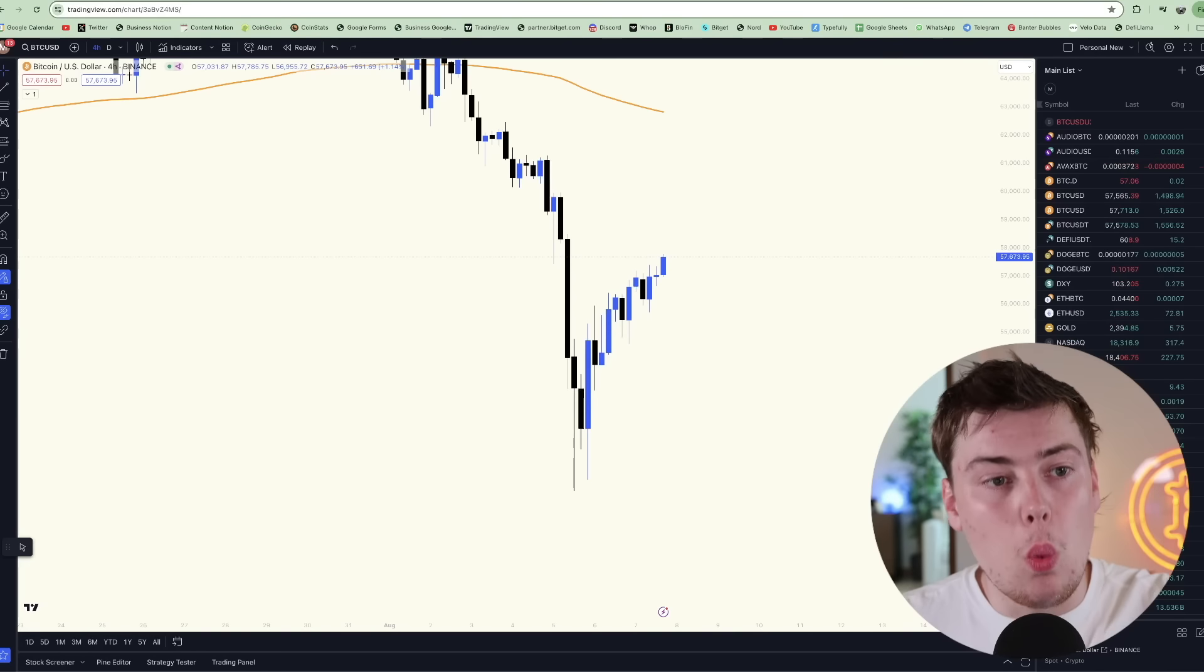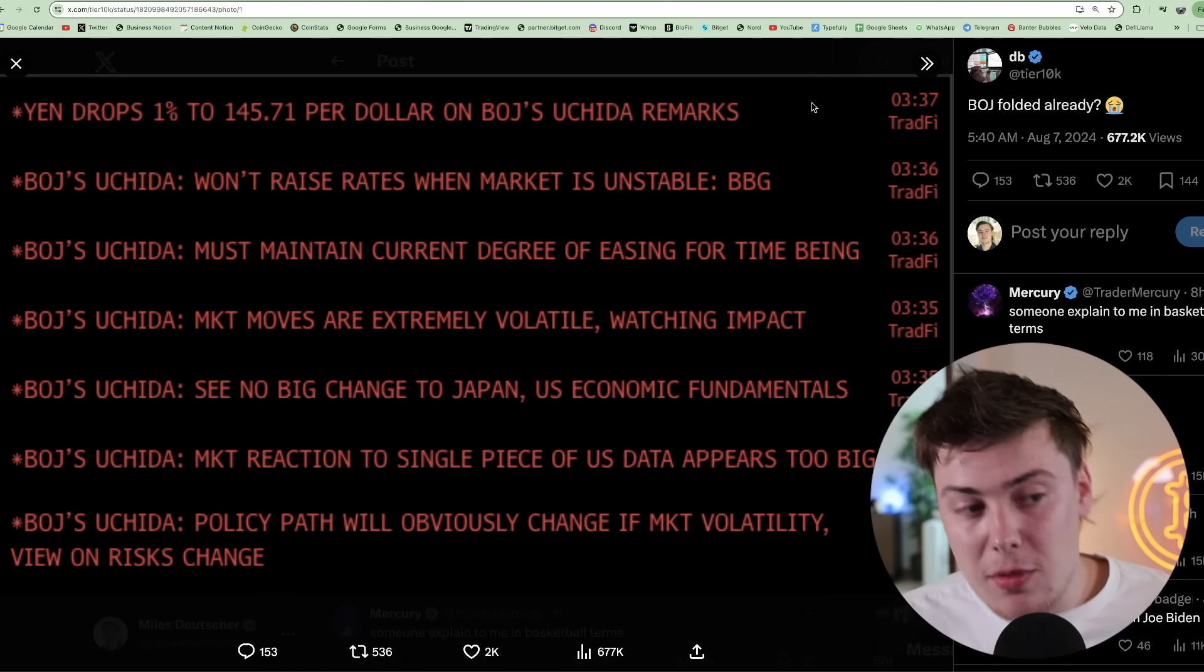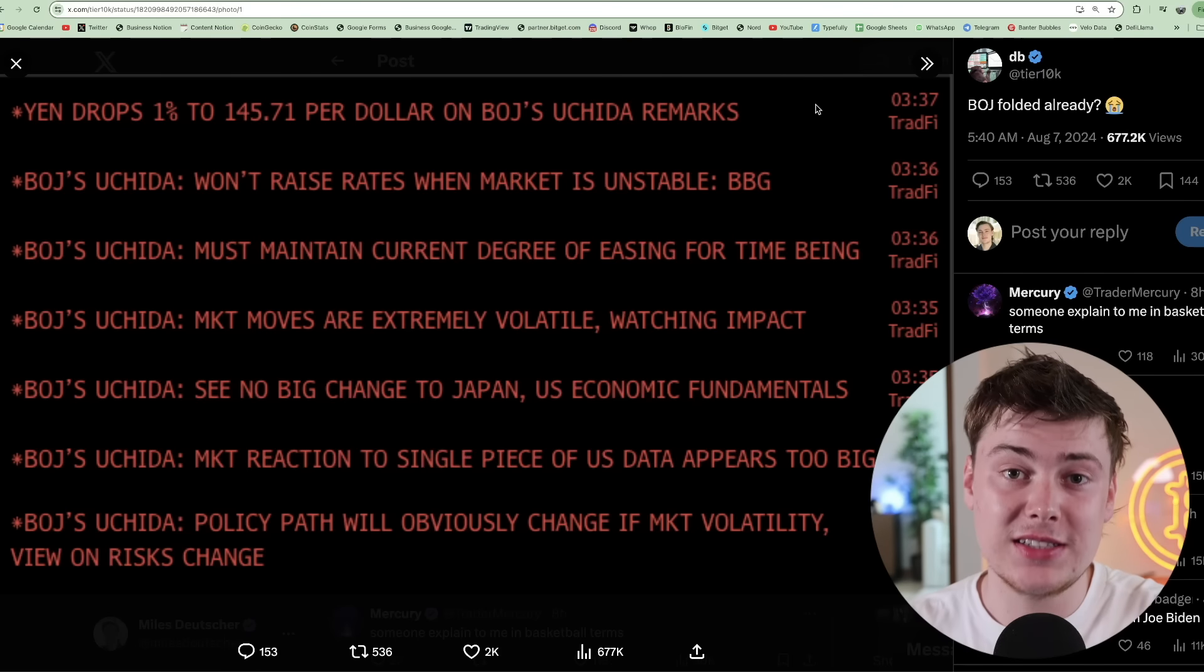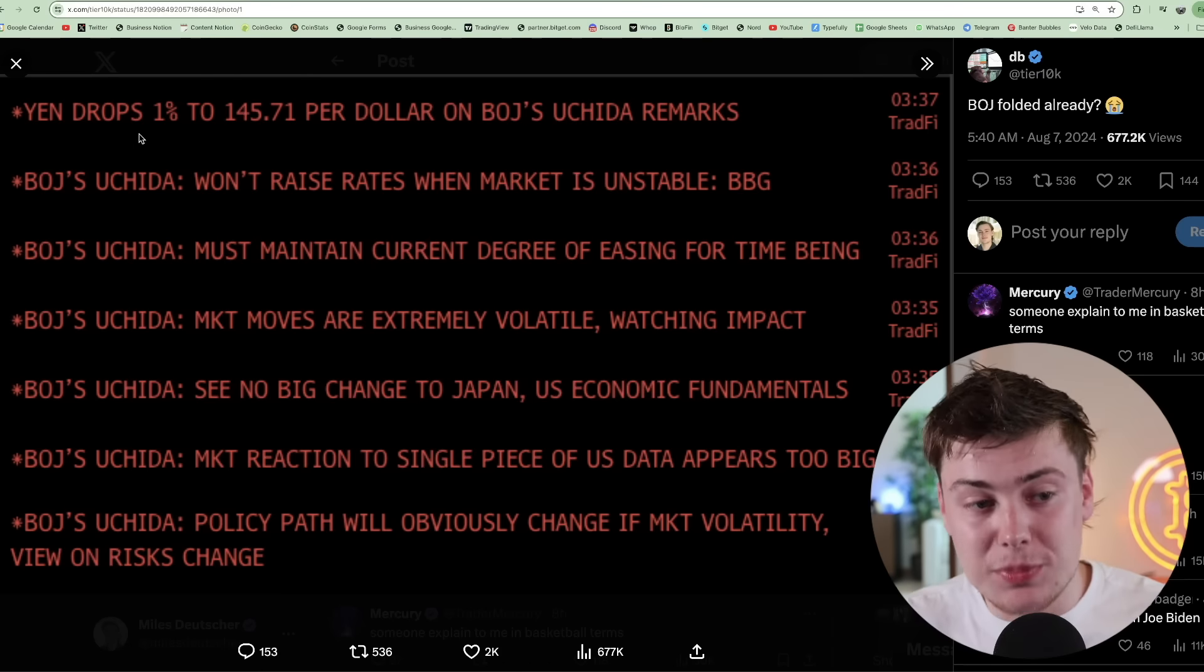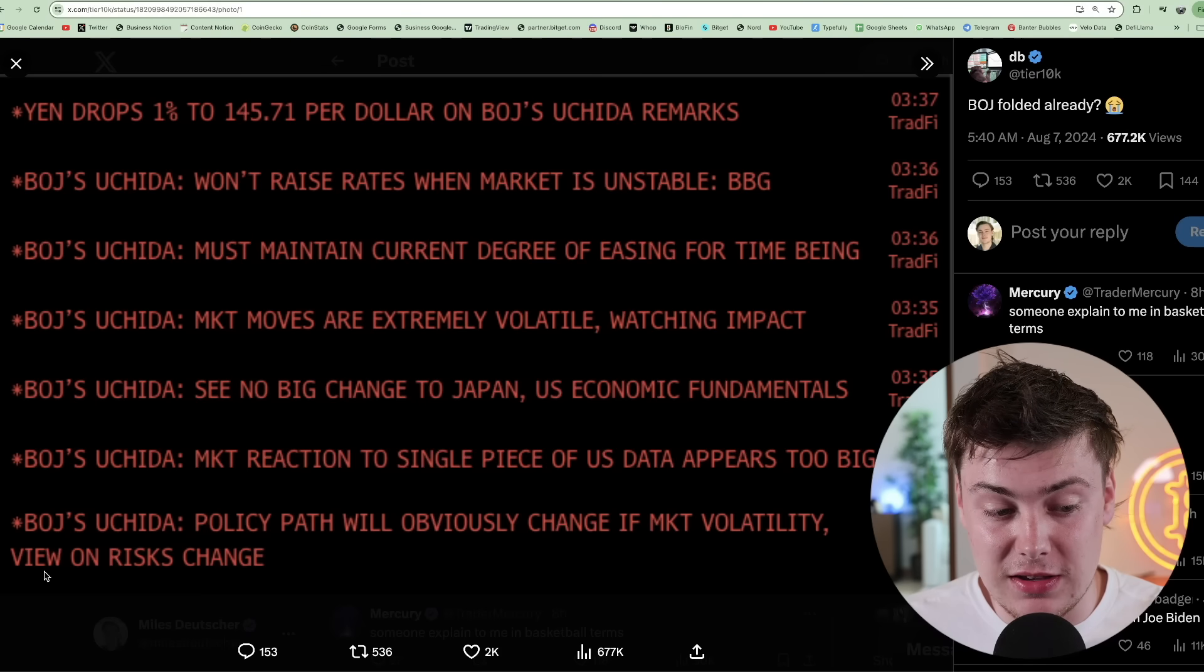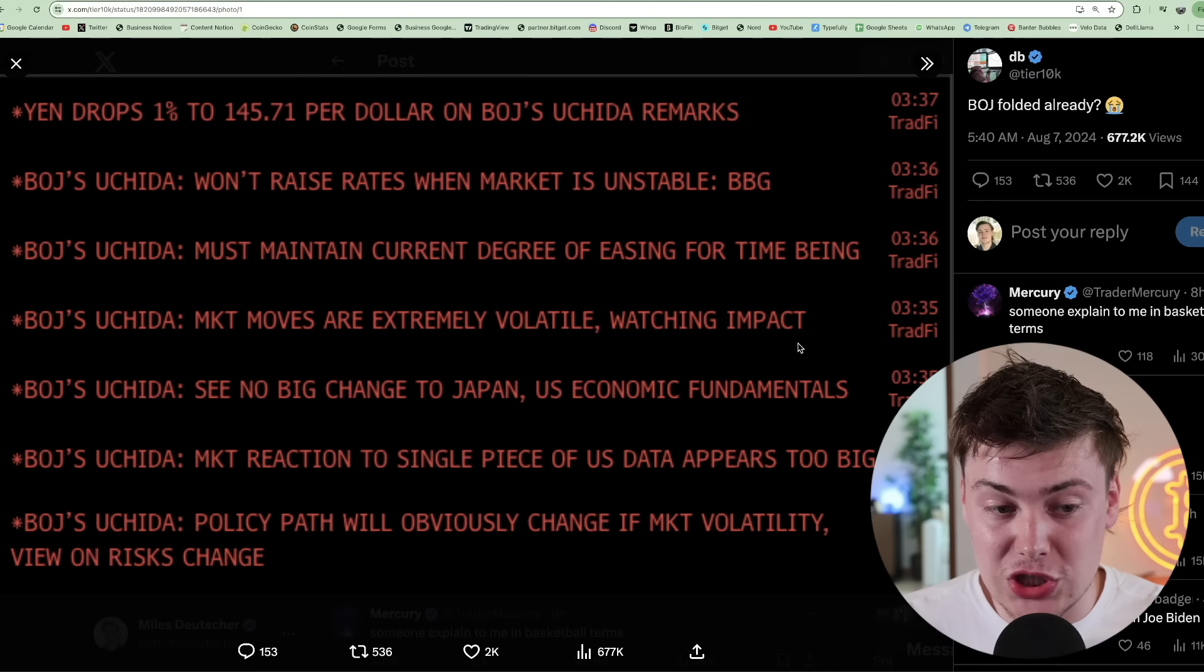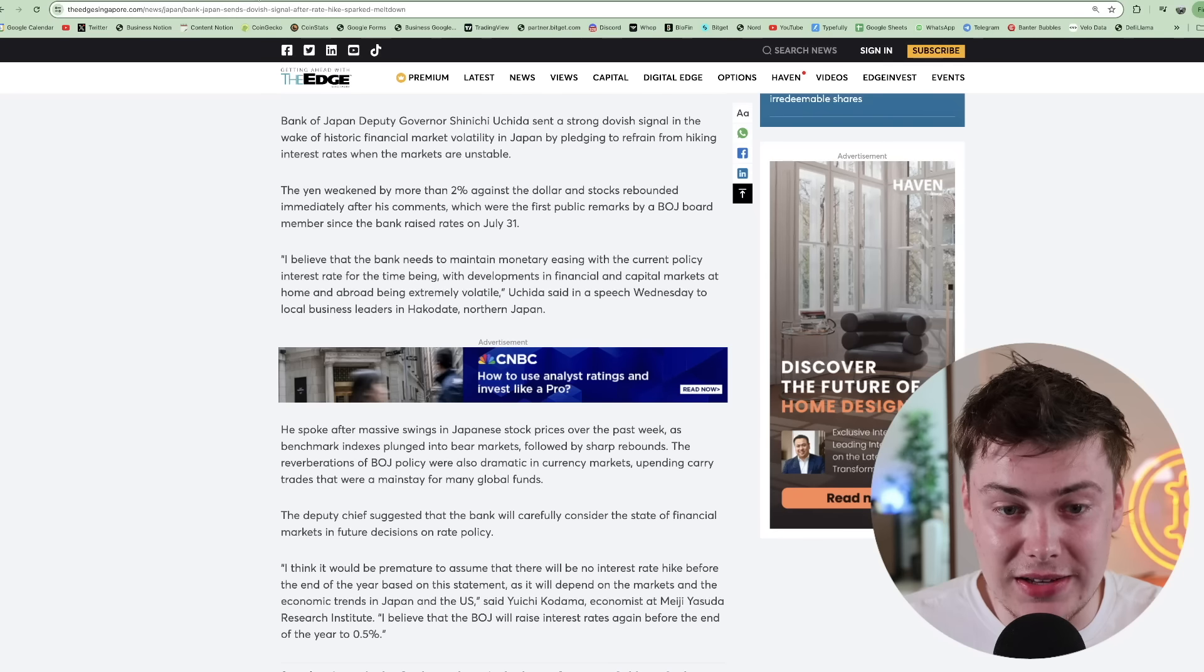So why did the market continue its rally today? Well, the primary reason was this. As you can see in front of you, the Bank of Japan came out and made some dovish statements just days after their hawkish shift sent shockwaves through the market and resulted in the unwinding of the yen carry trade. You can see in front of you, the yen dropped 1% to 145.71 on the Bank of Japan's remarks. They said that the policy path will obviously change if market volatility view on risks change. Won't raise rates, and this was the major line that got the markets excited, when the market is unstable.